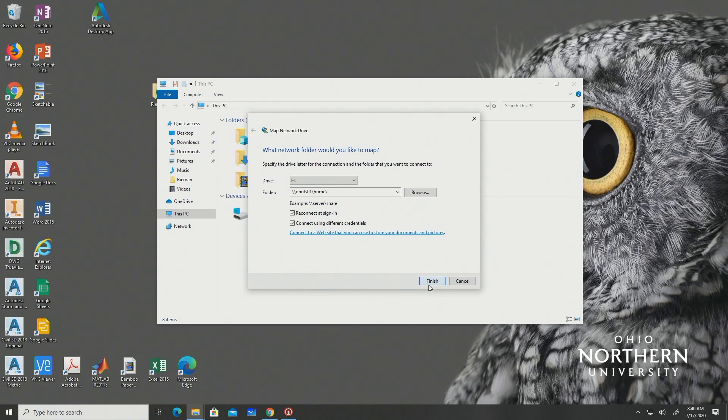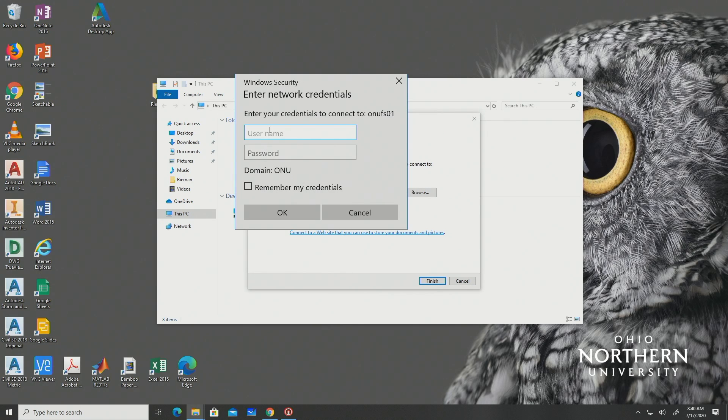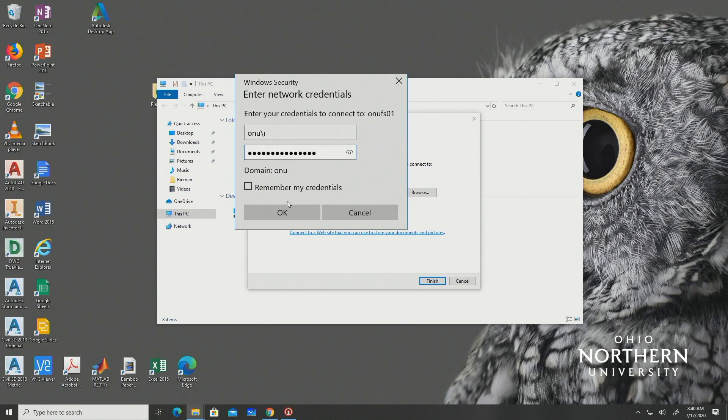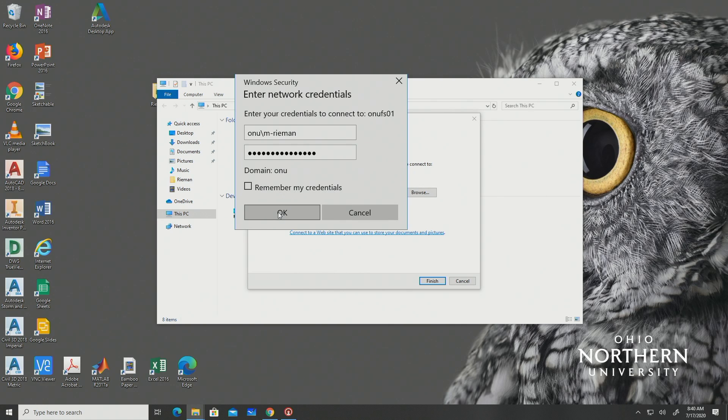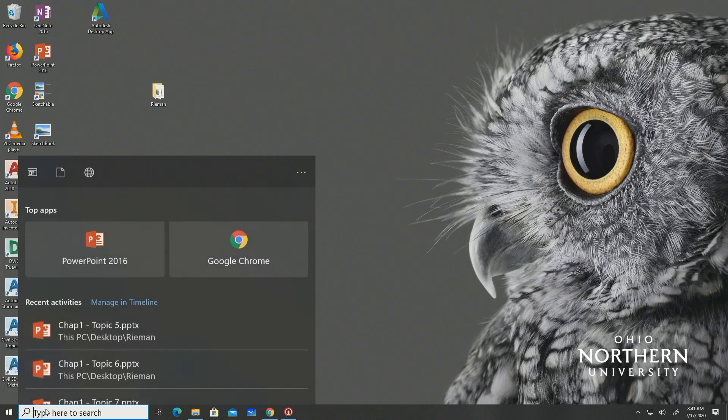You will then be prompted to enter the network credentials where you should type OU followed by your username in the username box and then type your password into the password box. It is recommended that you select remember my credentials. Once you select finish, your H drive should be mapped.